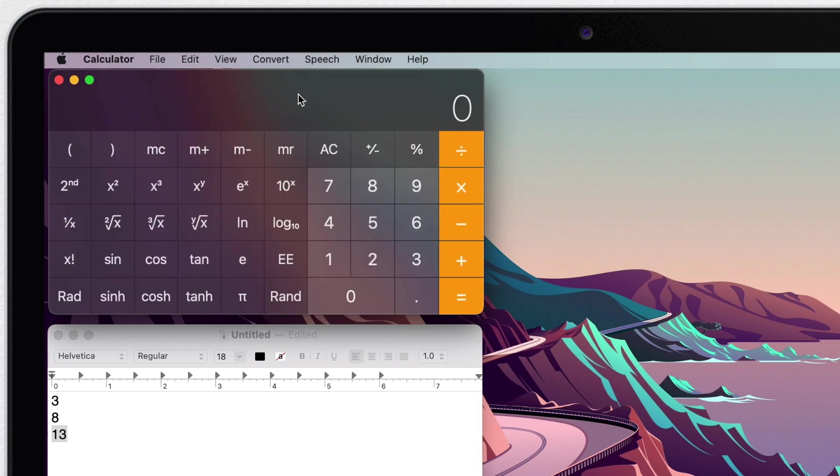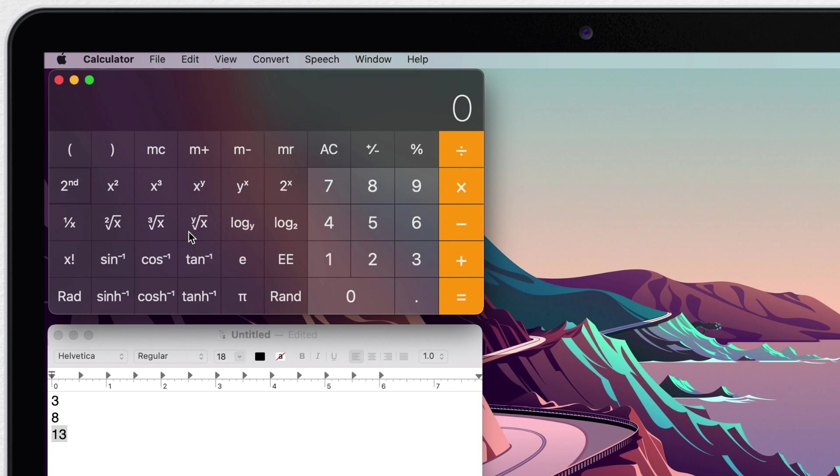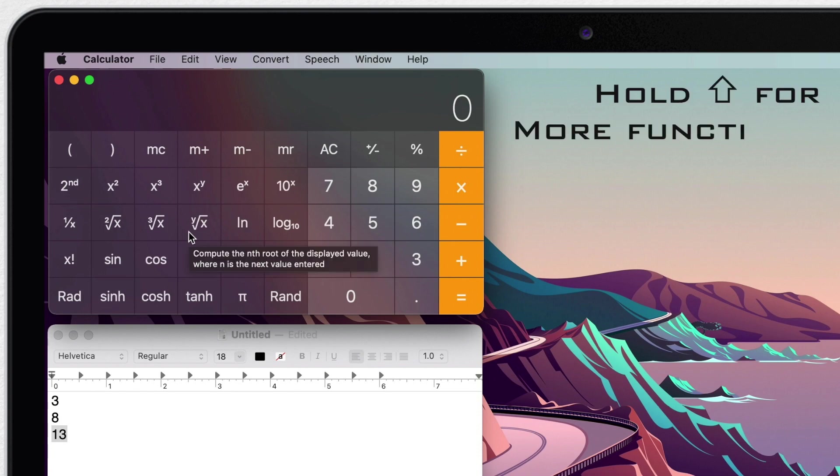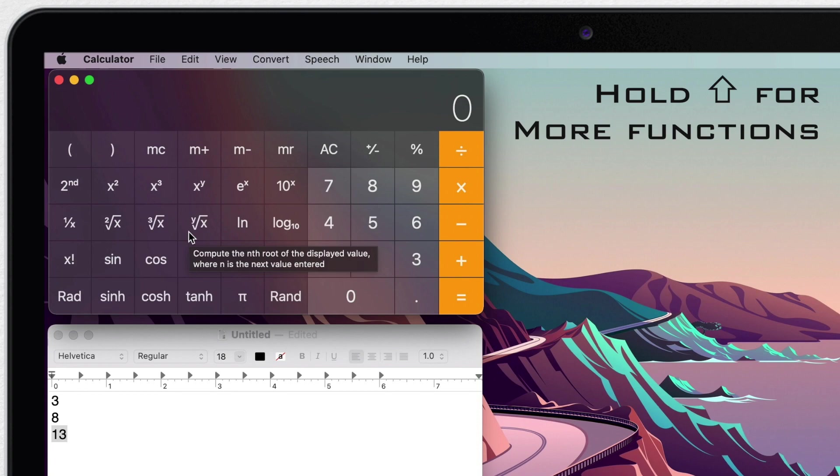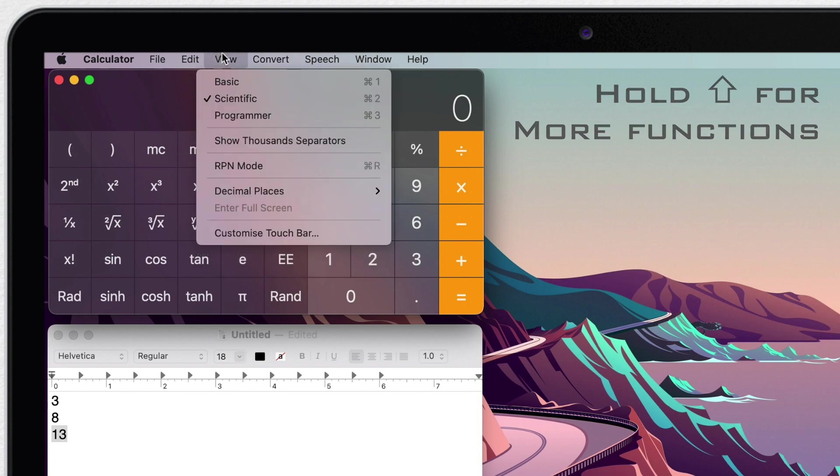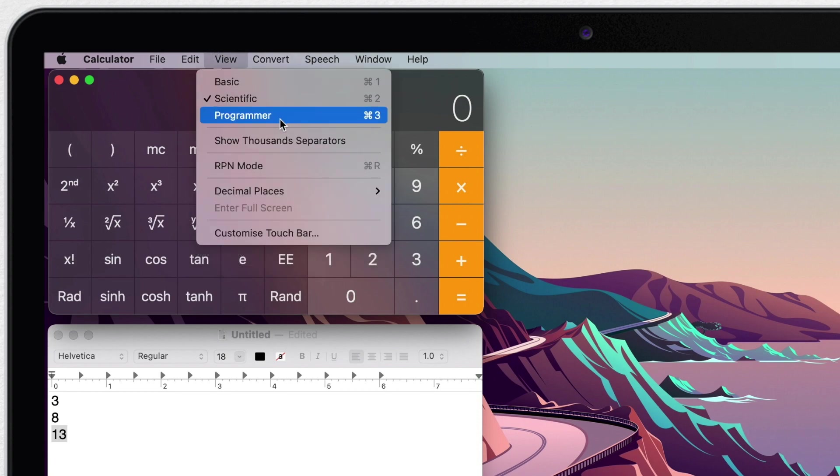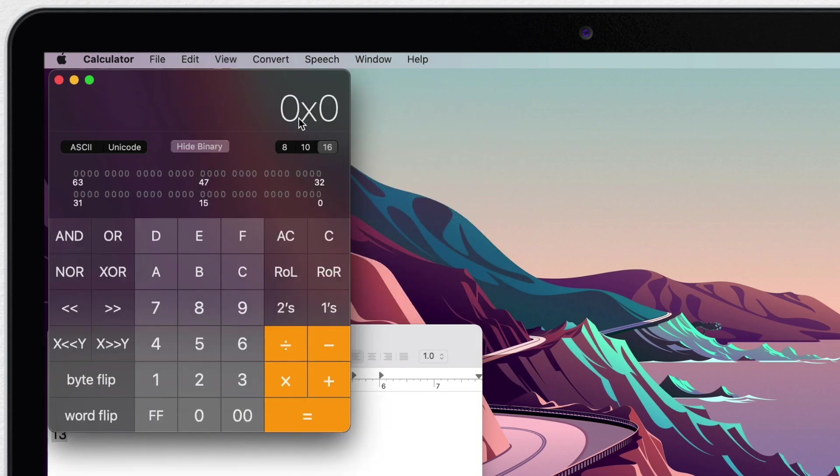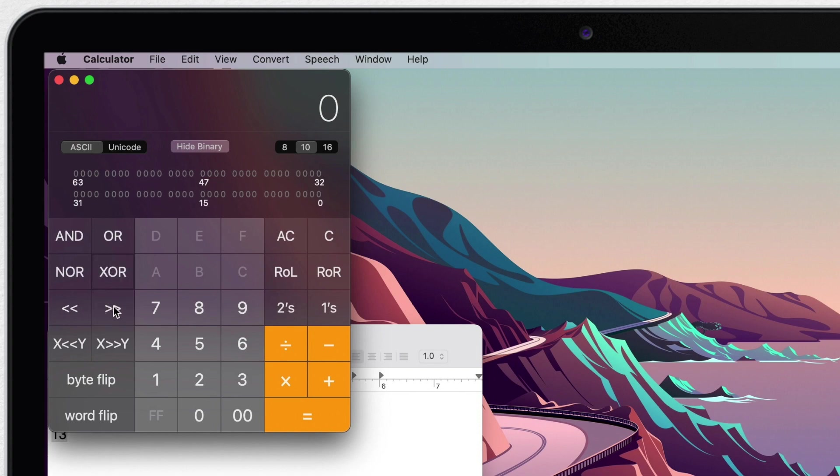Now you get a scientific calculator. So this might be more of what you are used to if you have an advanced calculator. And you can get even more functions if you hold down the shift key. Then you can also switch to programmer calculator and you get a whole different set of functions here. If you are a coder, it might be useful for you. But in most cases you will be just switching between the basic and the scientific calculator.